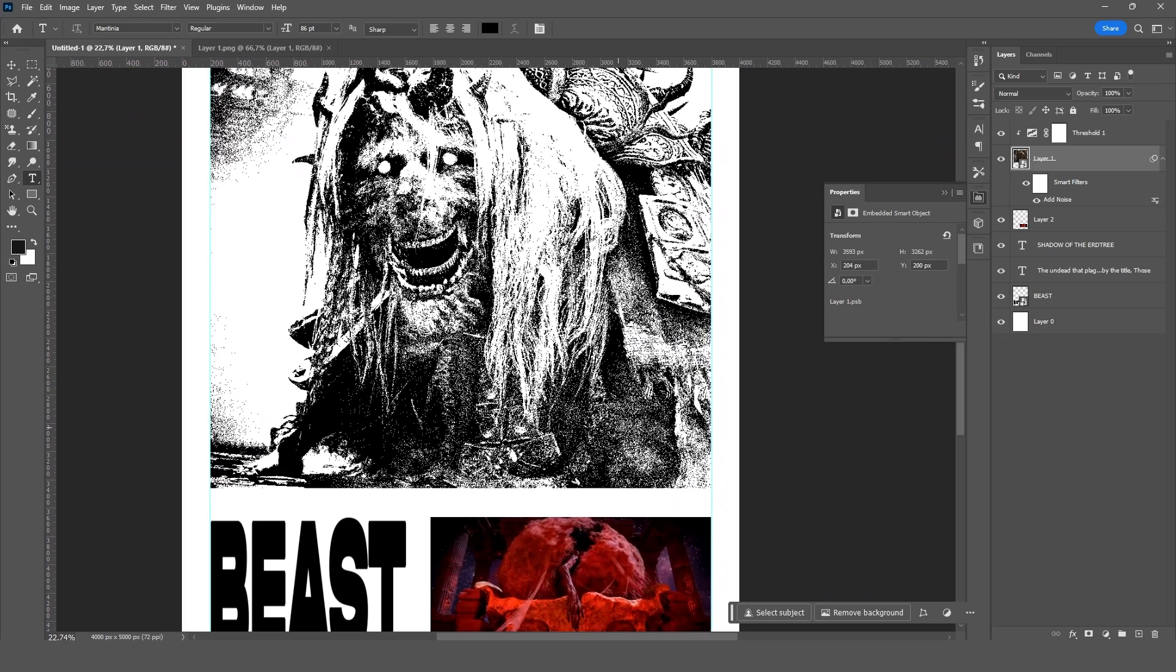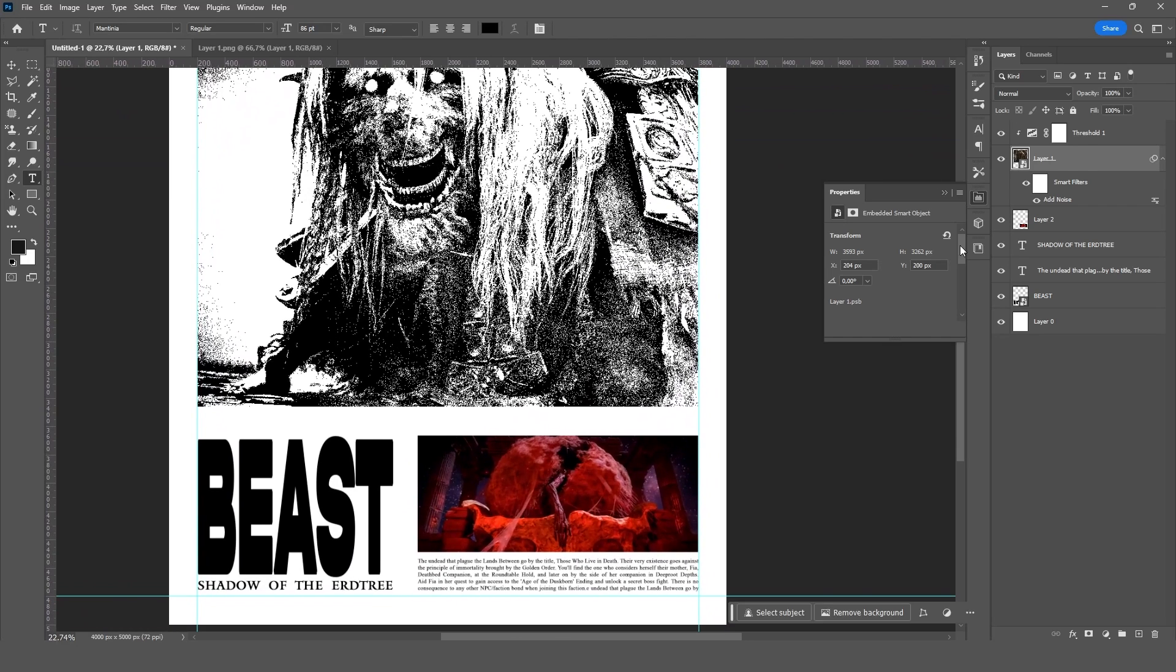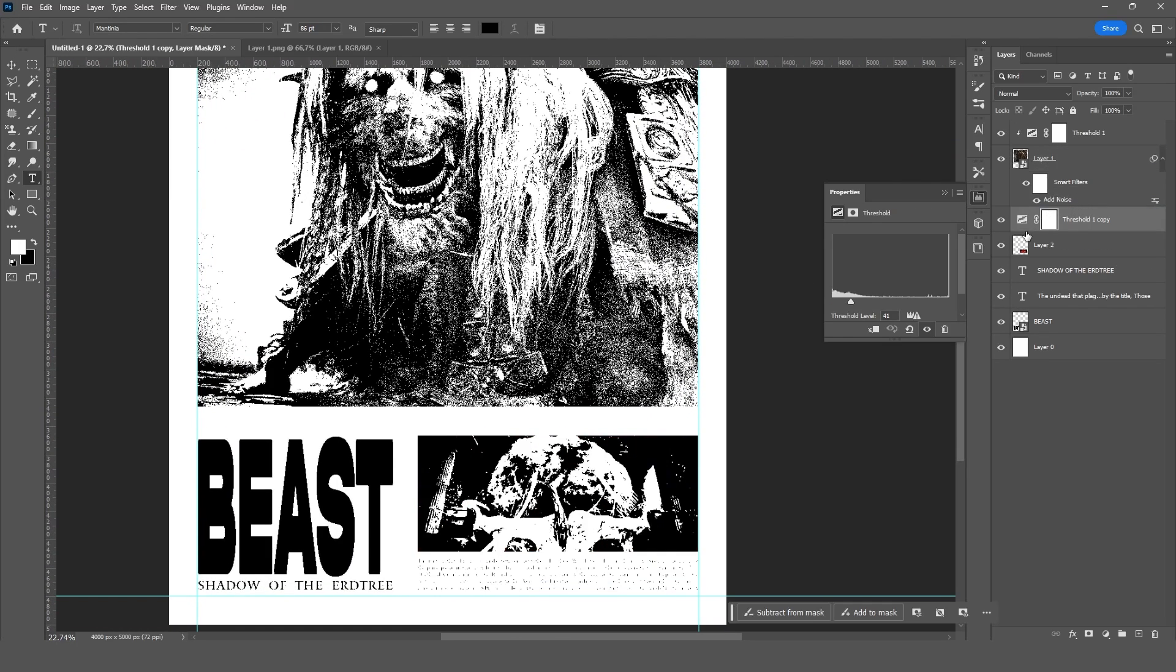Let's do the same thing with the other image. First, apply the threshold and then add noise.